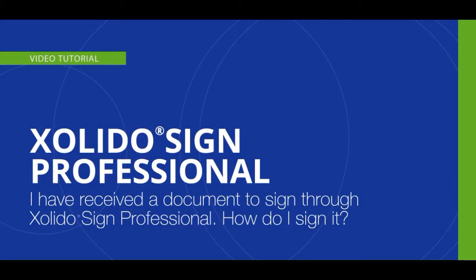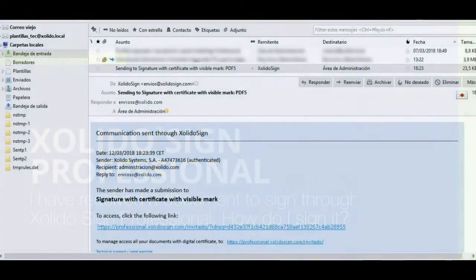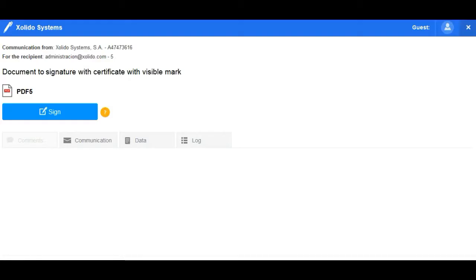I have received a document to sign through Solido Sign Professional. How do I sign it? Click on the link that appears in the email you have received and authenticate as requested by the application.